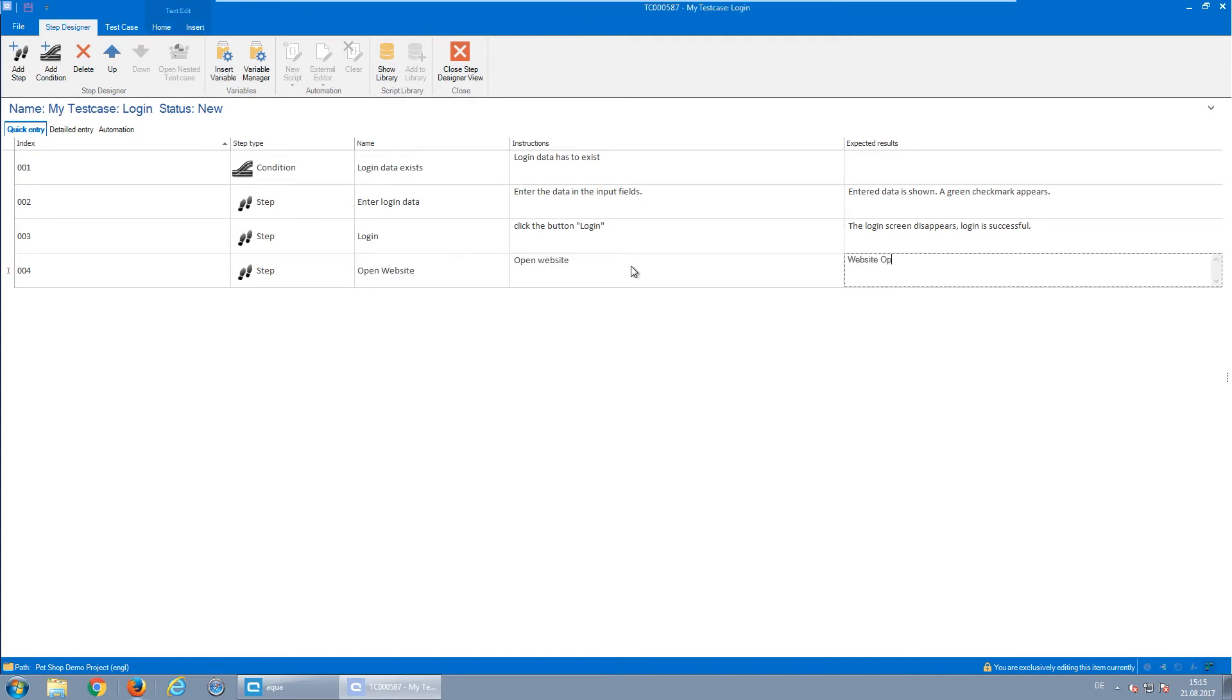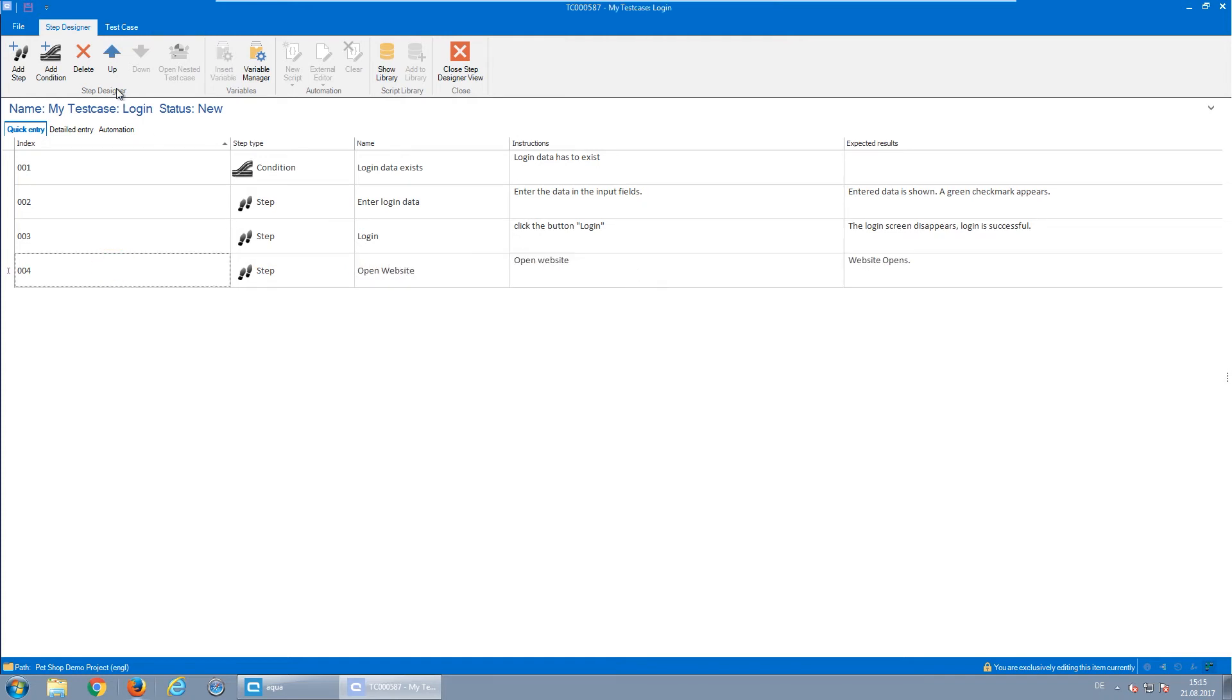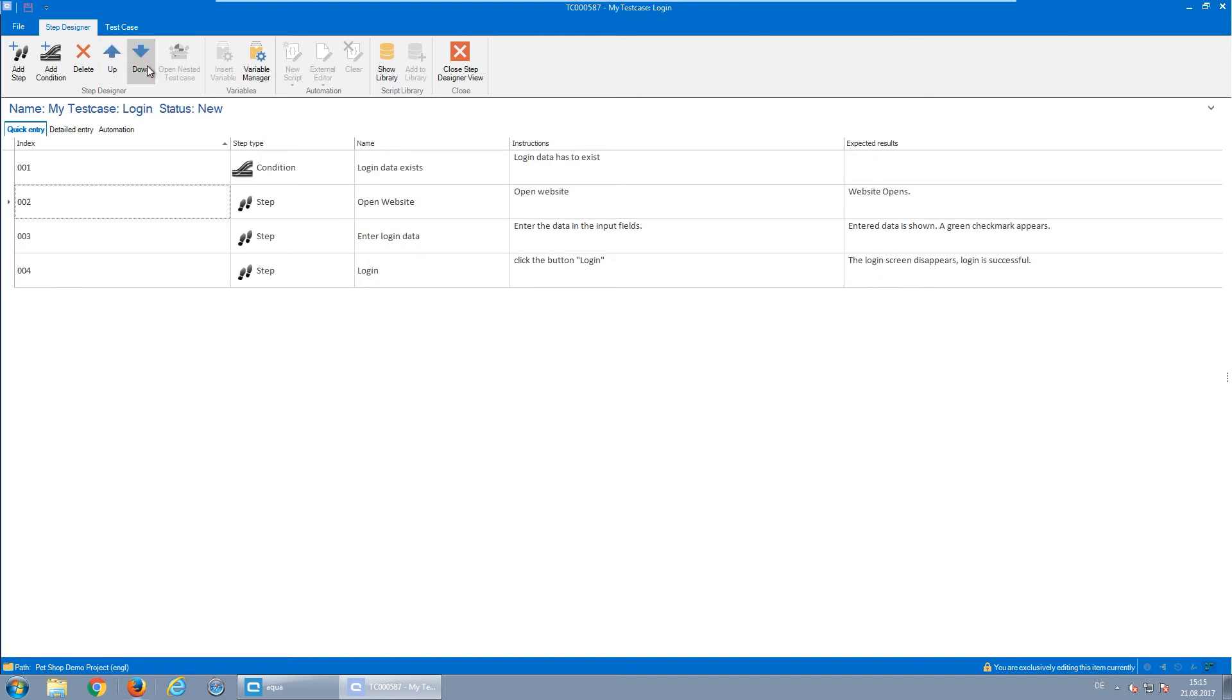With the blue arrows, the steps can be moved up and down. Creating test steps in Aqua has never been easier.